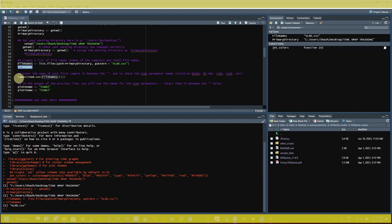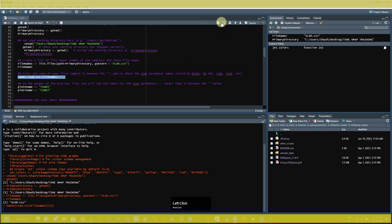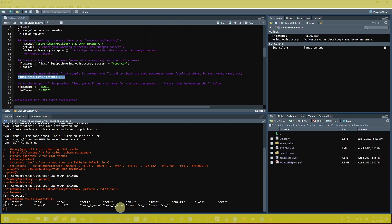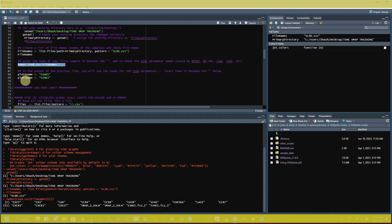Now follow all the other commands they have mentioned, like the 'names' command. This command is used to see the column names or variable names in our data file. You can see in the console window all the markers are available in this VLD0.csv file, along with the UMAP and t-SNE parameters. The next step is to set the plot x name and plot y name — this is very important.